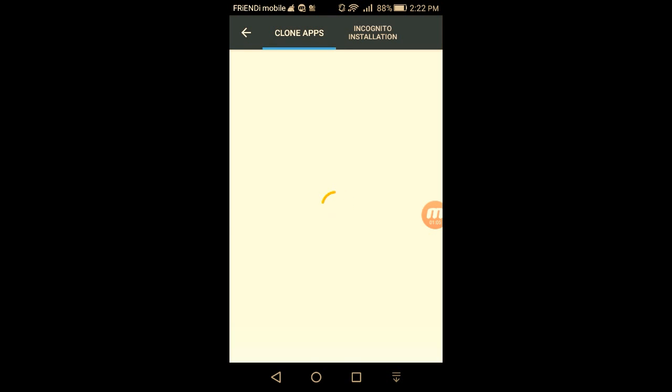As you can see in the clone apps section, it's loading. First time it may take a while to open.